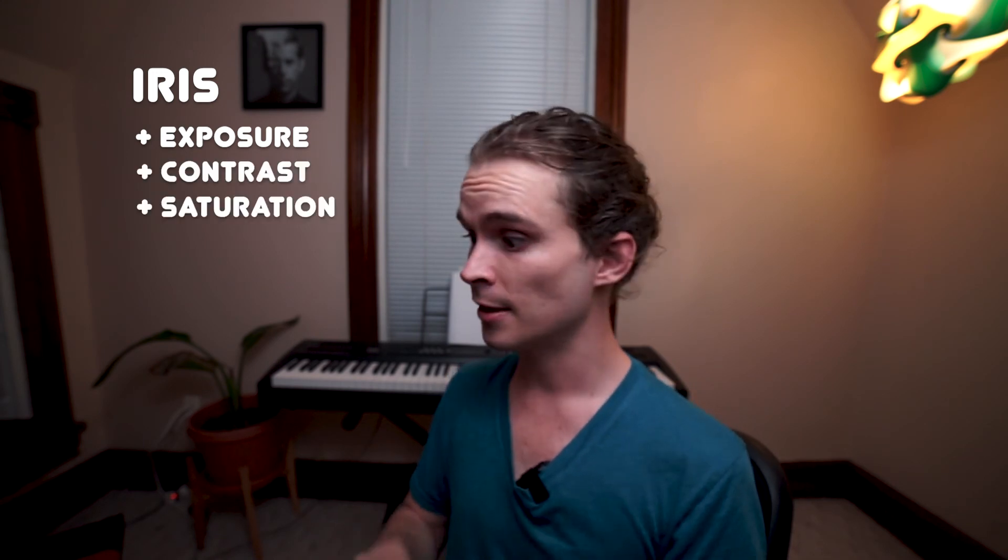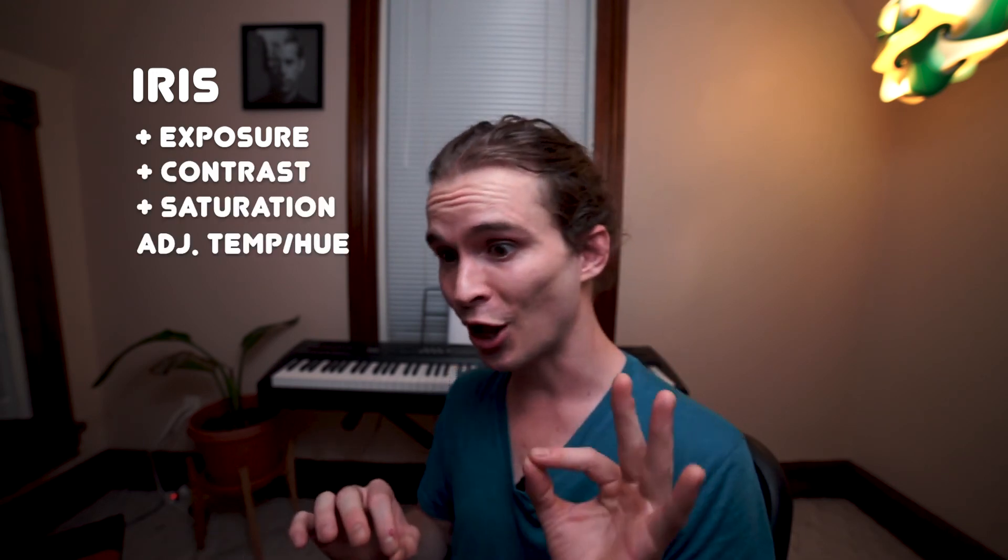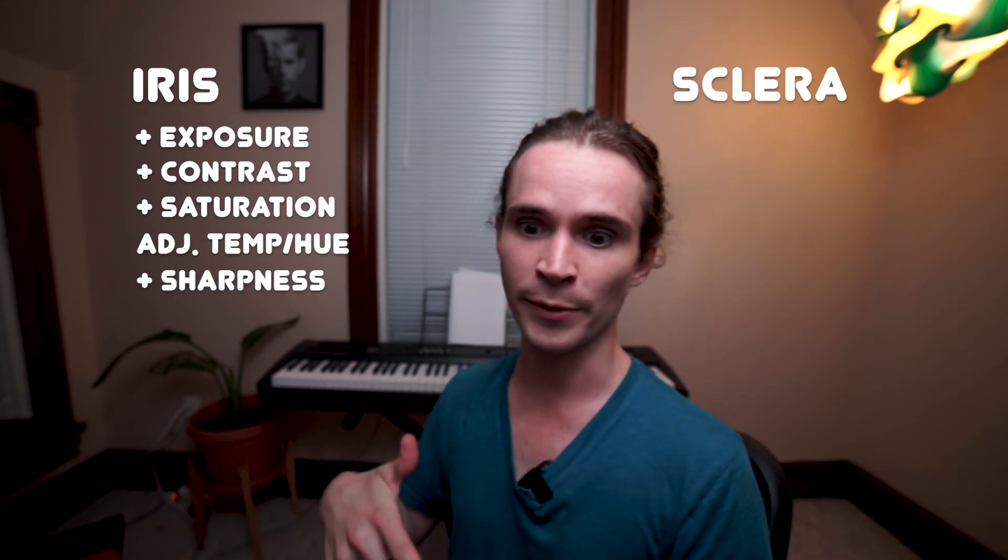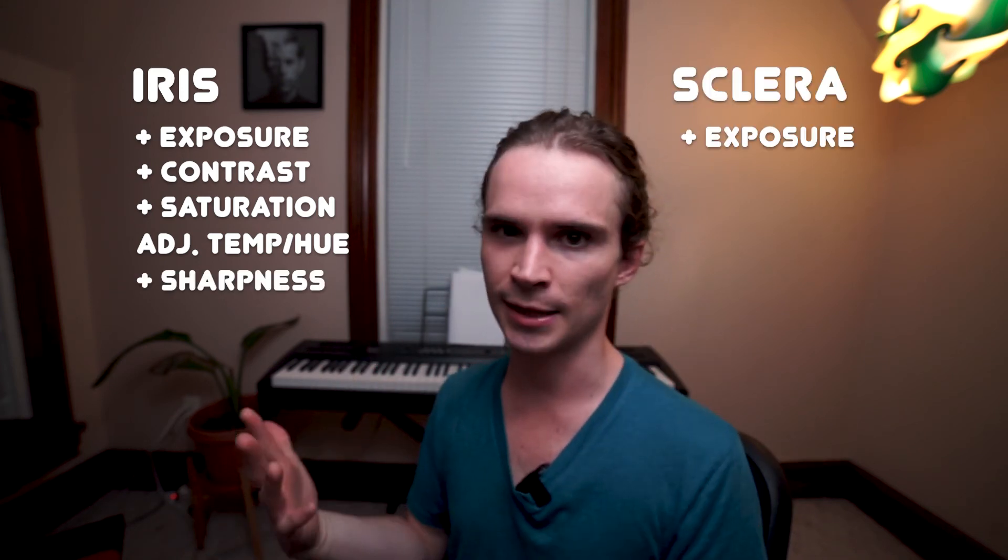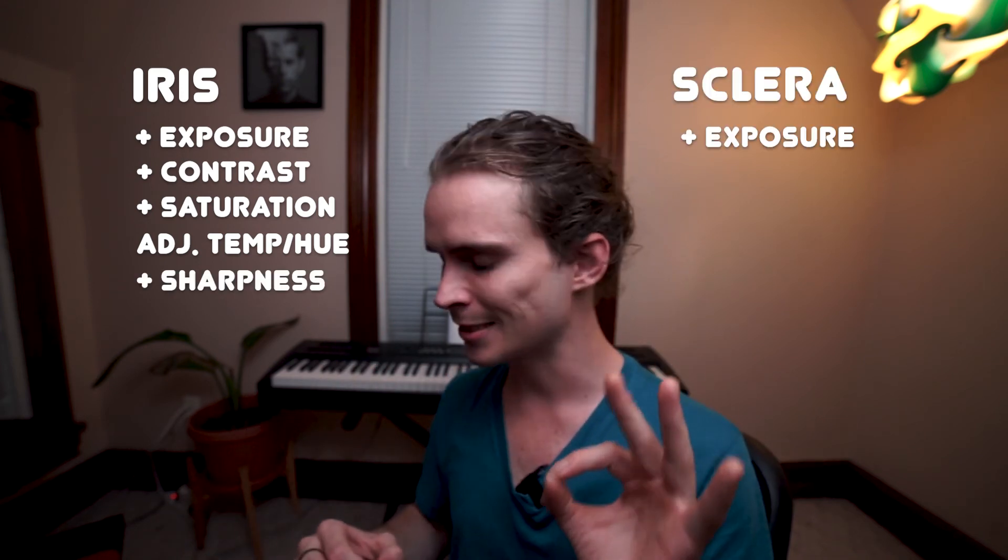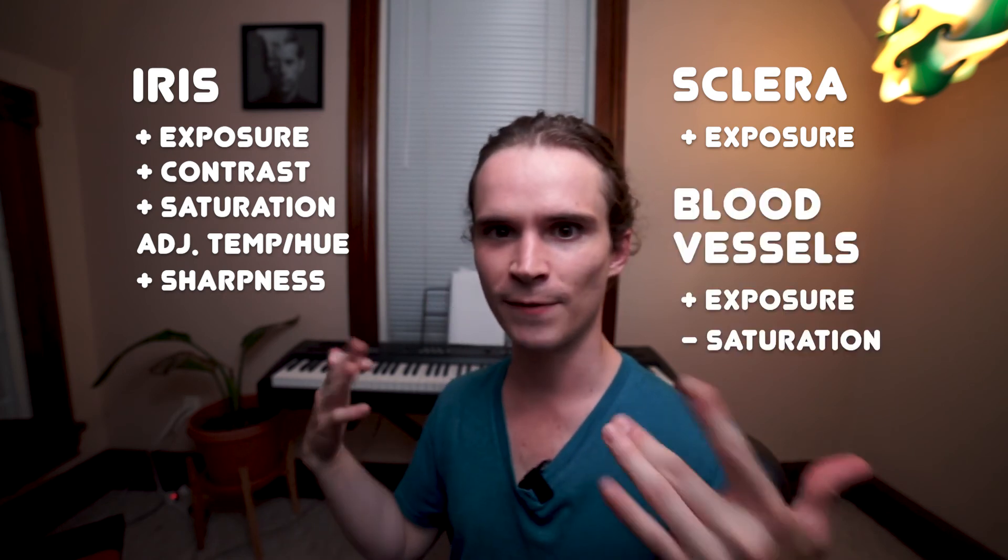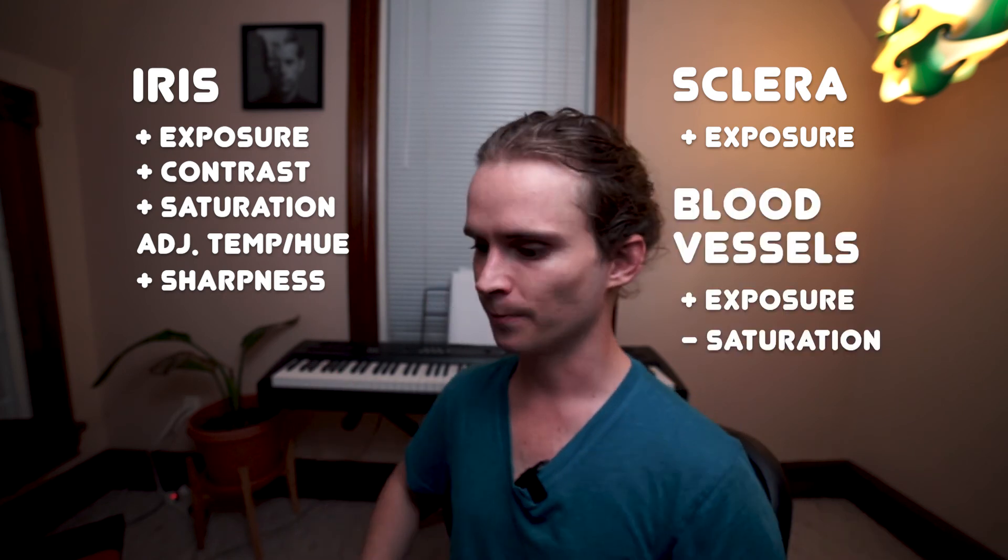So the three different steps: The iris where we're increasing the exposure slightly, the contrast, saturation, maybe switching the hue or temperature a little bit and sharpness. Then there was the sclera where we were just brightening that up just a smidge. And then there was the vessels. Sweet.